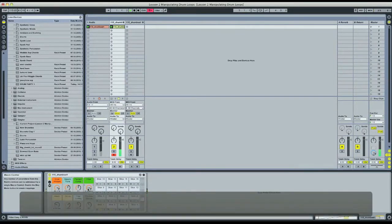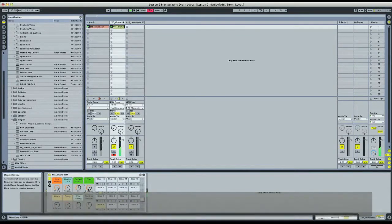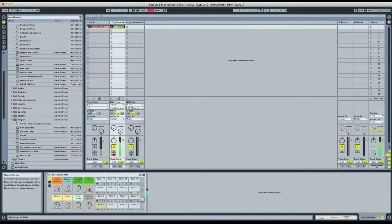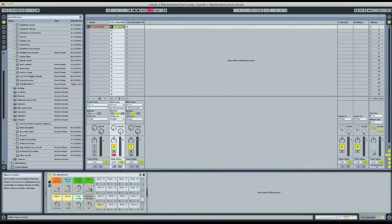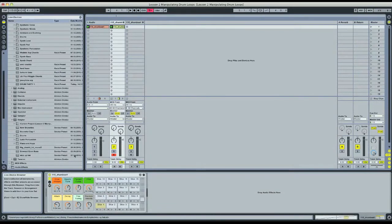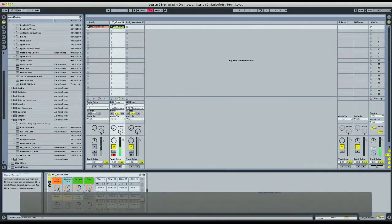And of course there's also a filter here. Low pass filter on slices. Just playing with those two parameters we can create some really cool sounds just right off the bat without really having to do any work at all.